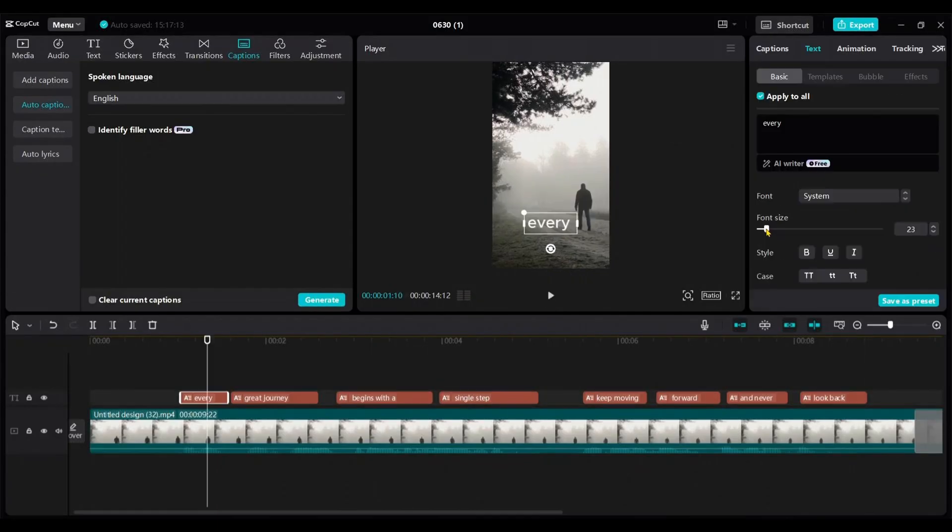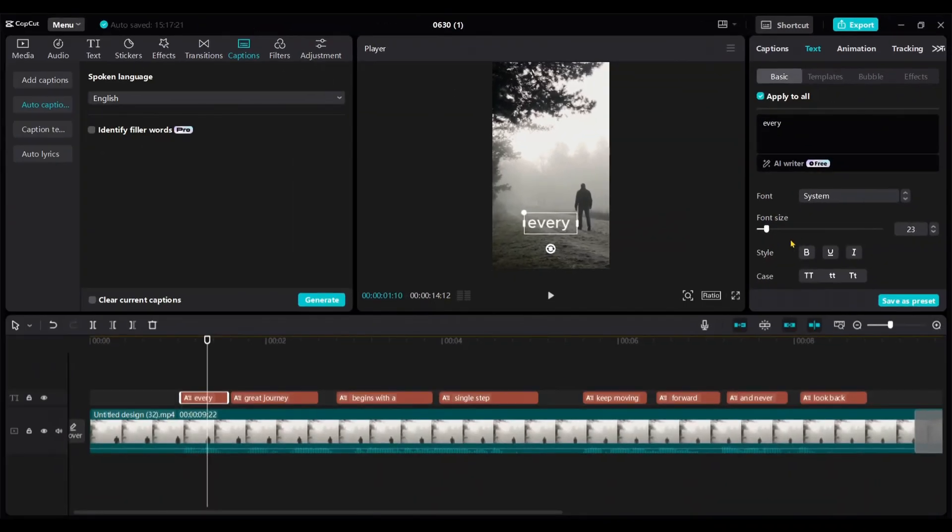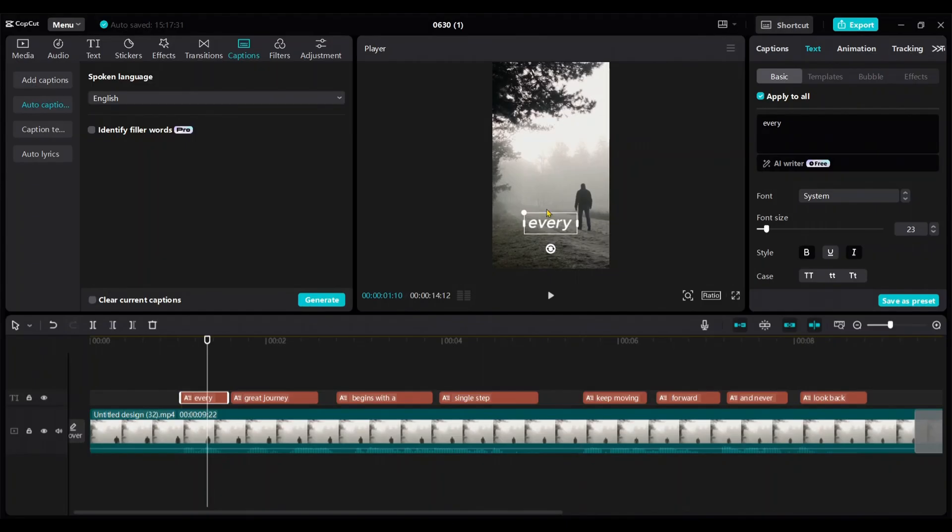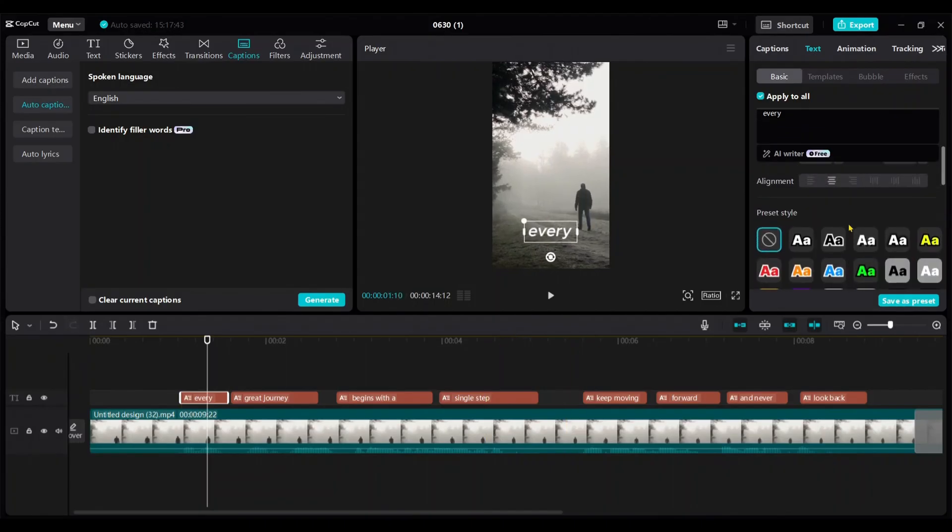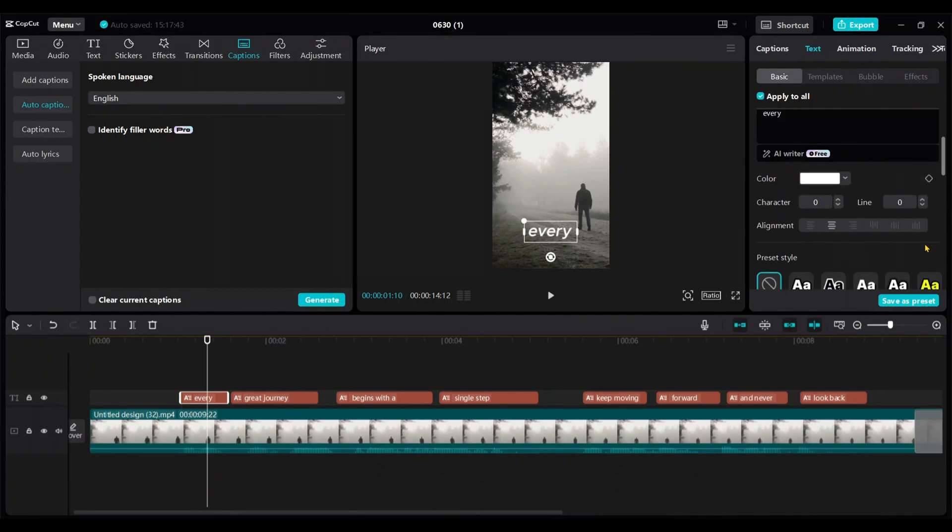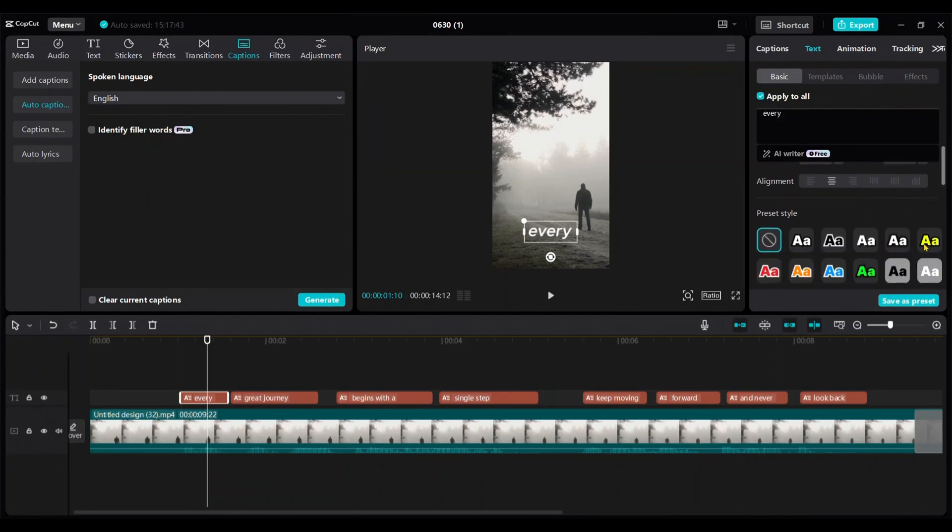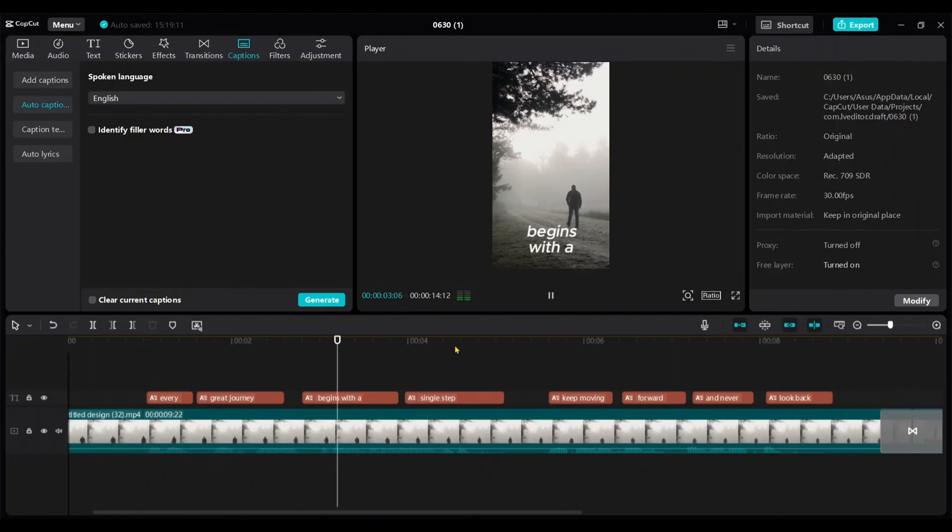From the text menu, you can edit the text of the caption. I increase the font size, which will apply to all captions if you select this tick. Here I bolded and italicized the text. If you want to change the style of the text, you can do it from here. I kept the previous style as it is. Every great journey begins with a single step. Keep moving forward and never look back.